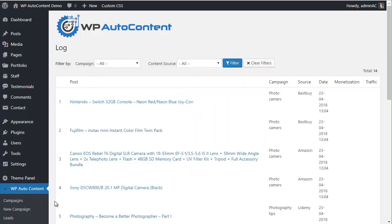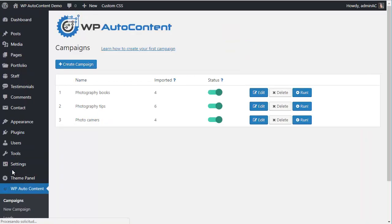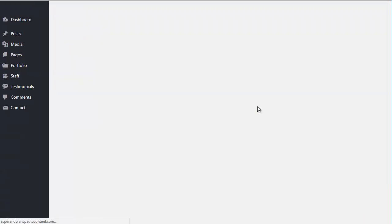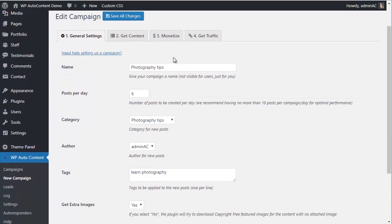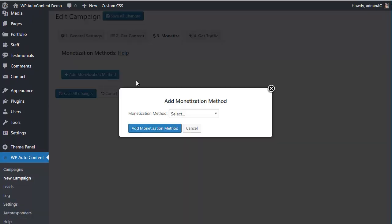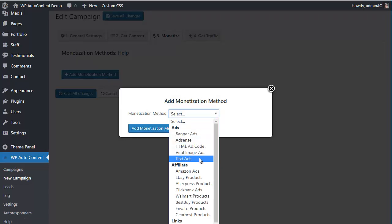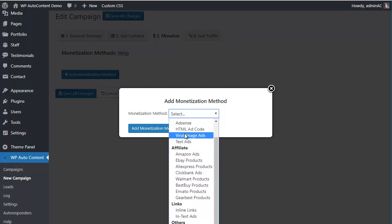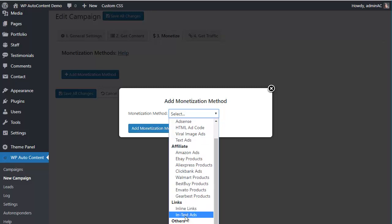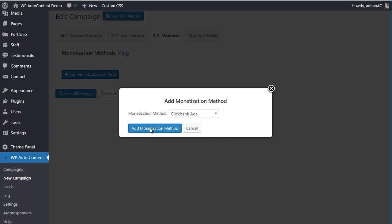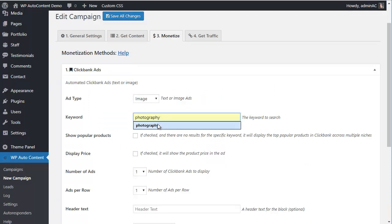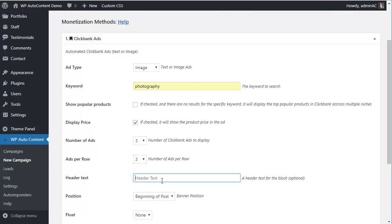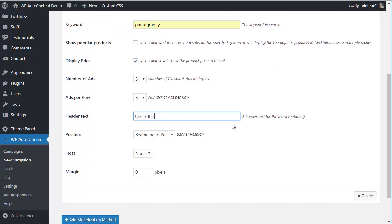Let me show you something cool — there's an OTO for monetization and traffic on autopilot. With the monetize OTO, you can add banner ads, AdSense ads, different kinds of affiliate ads, or other links on autopilot. For example, we're going to add Clickbank ads about photography — displaying the price, three ads, three per row, placed at the beginning of the post.